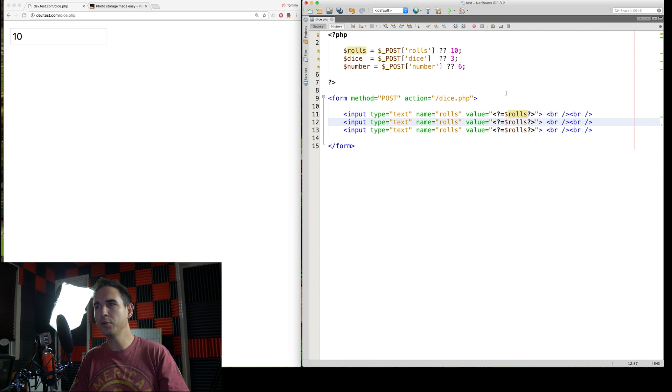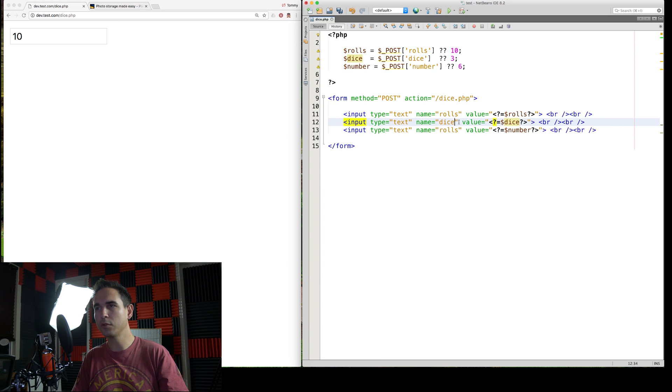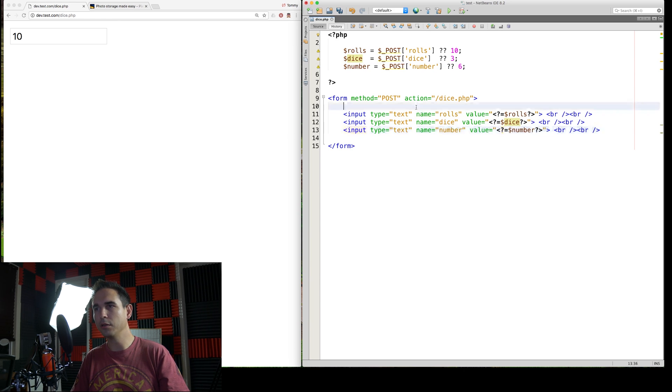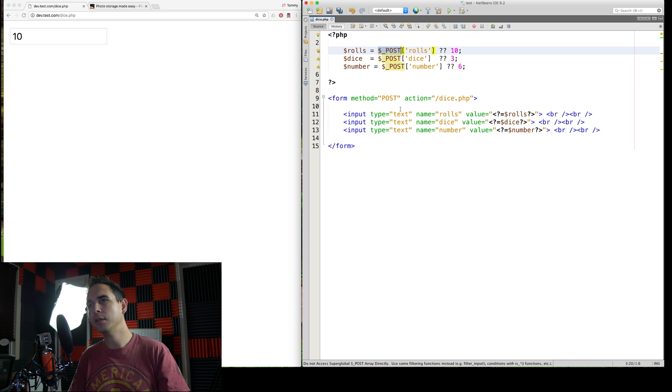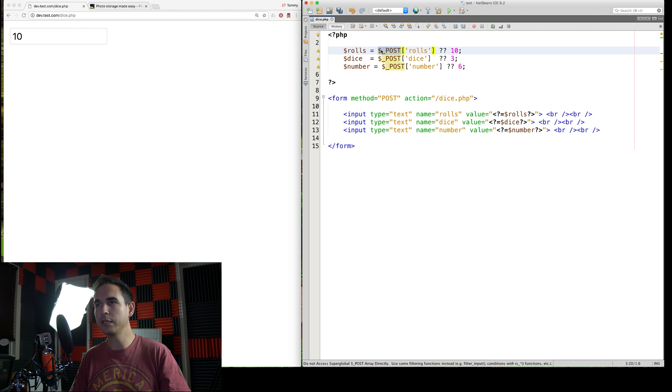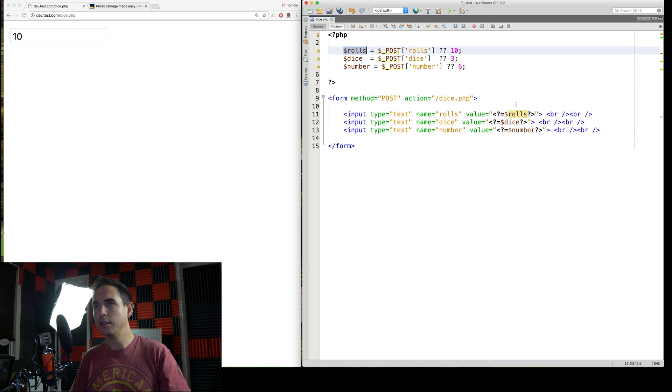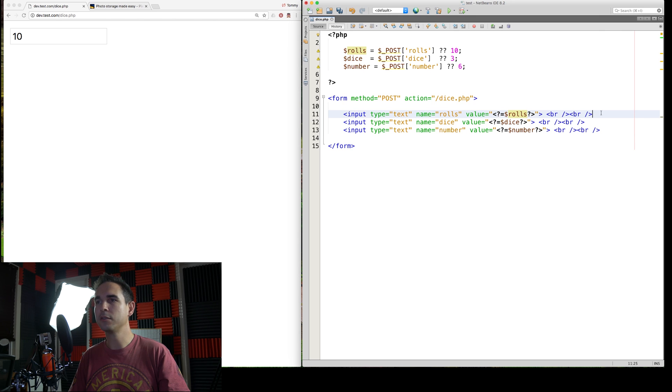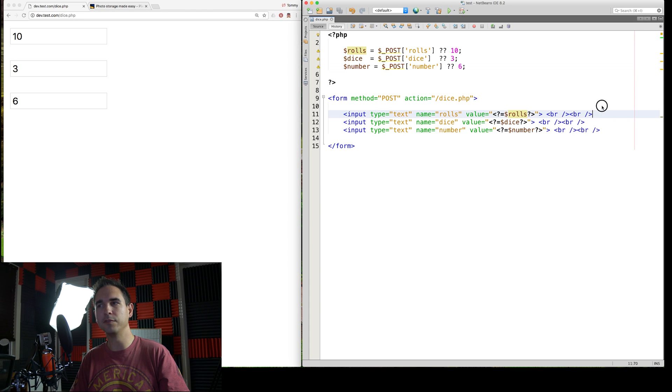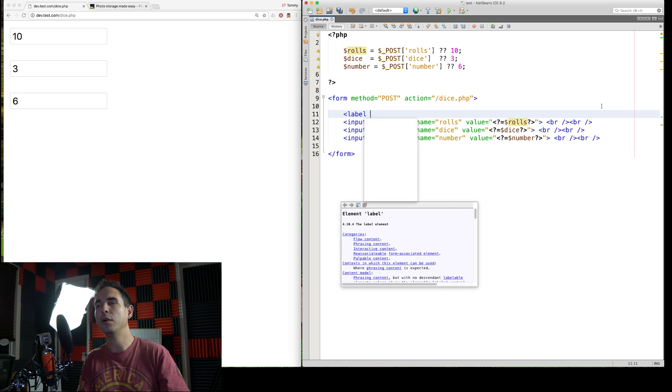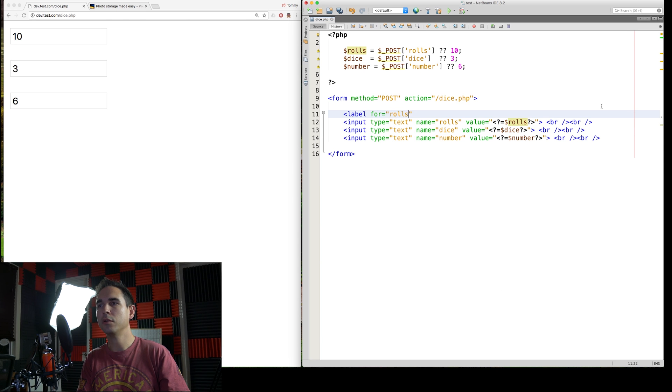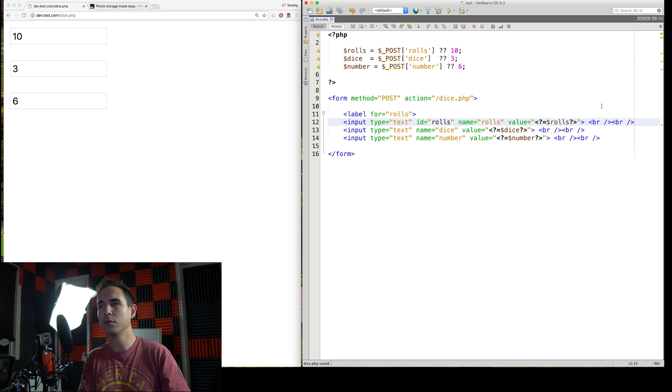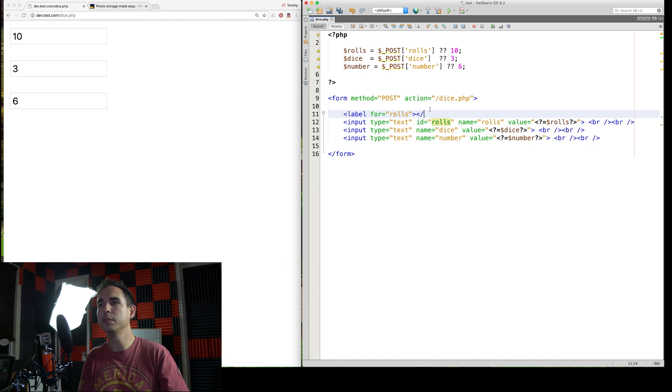We need three more inputs. There are two more inputs. Rolls, dice, and number. So there's a name here on this form. So it's a post form. So we're using the post variable, the post global variable. The name is rolls. And so this one here, the global post has rolls as a submitted value when you submit this form. And then it puts it in this variable rolls and adds it as the default. So these are our defaults, 10, 3, and 6. But we want to be able to change those values.